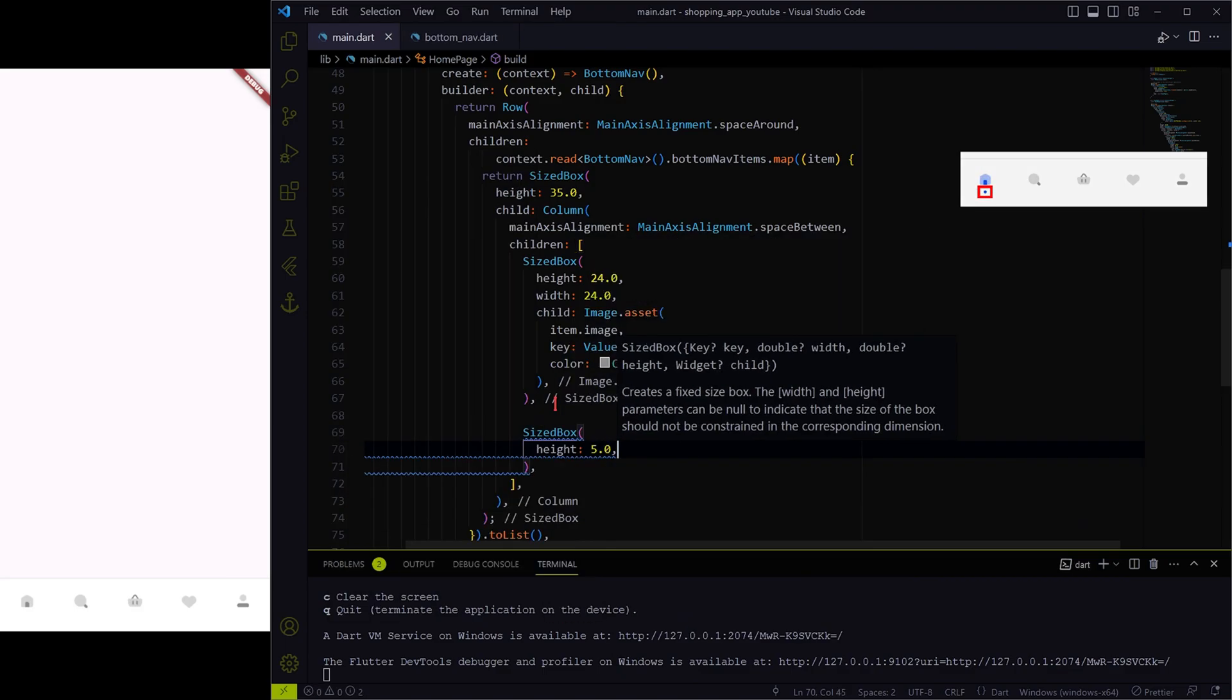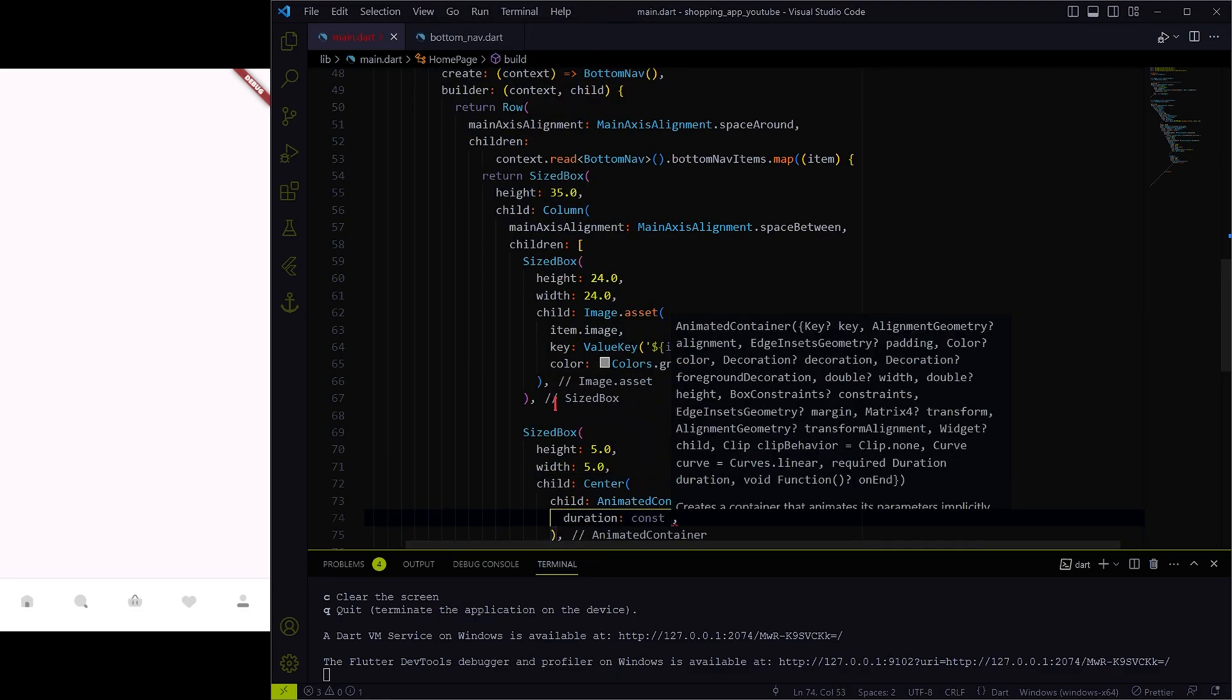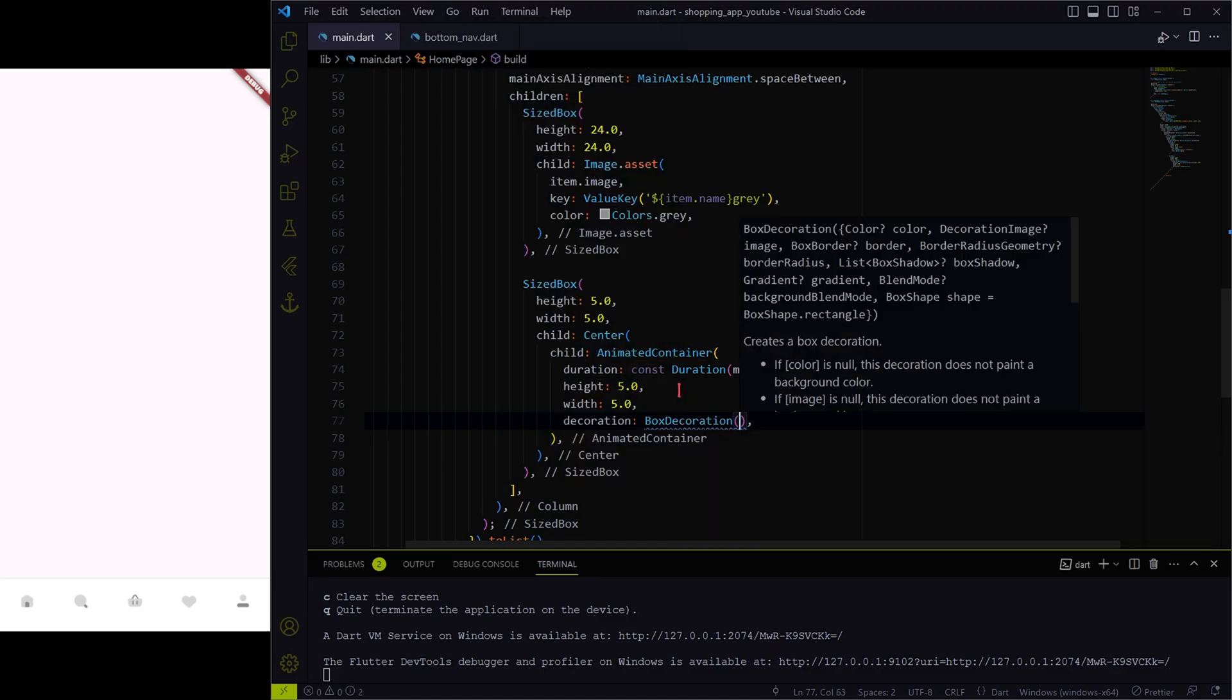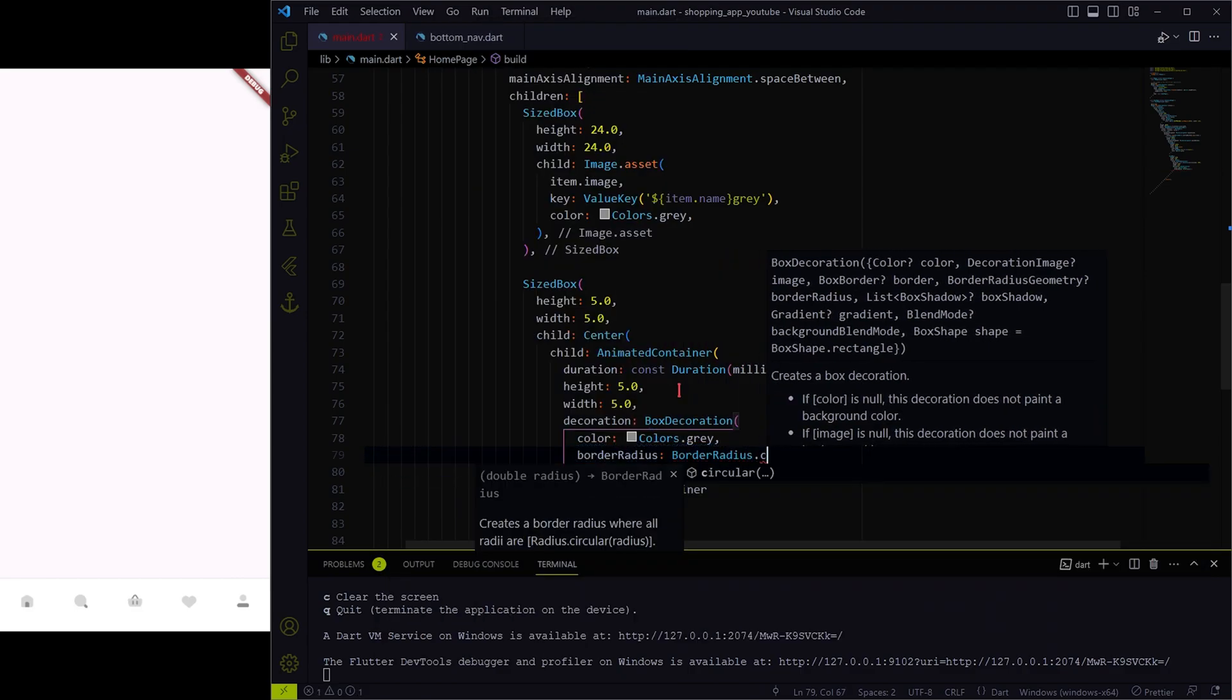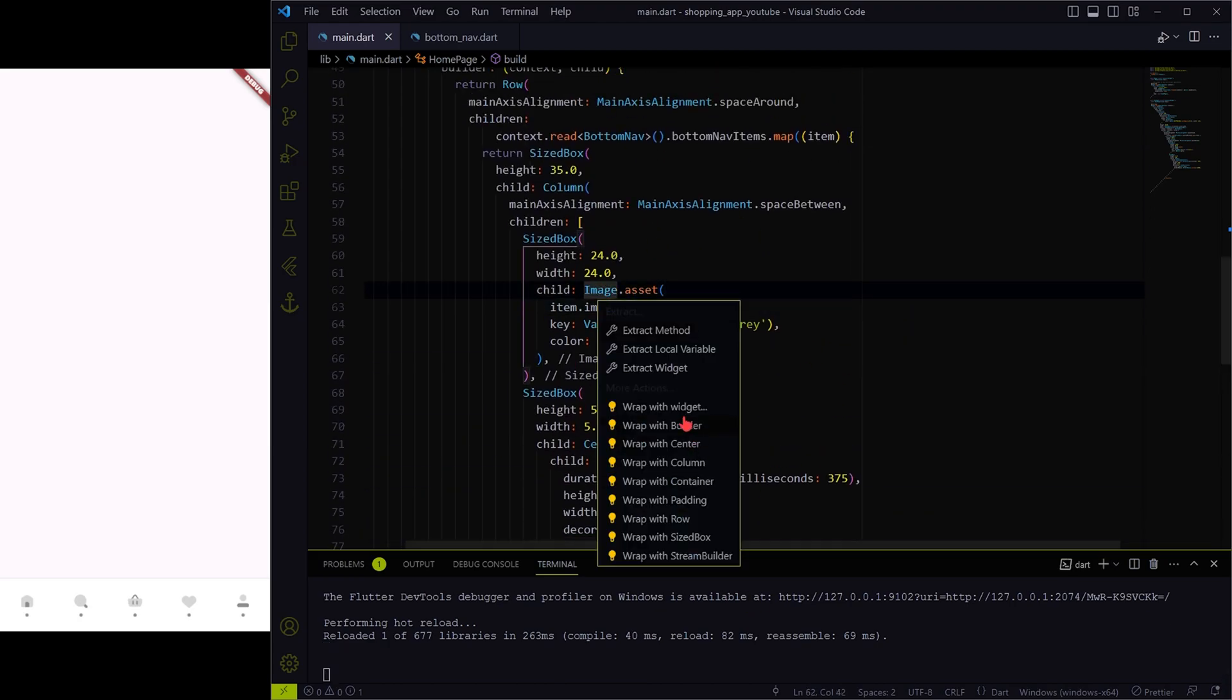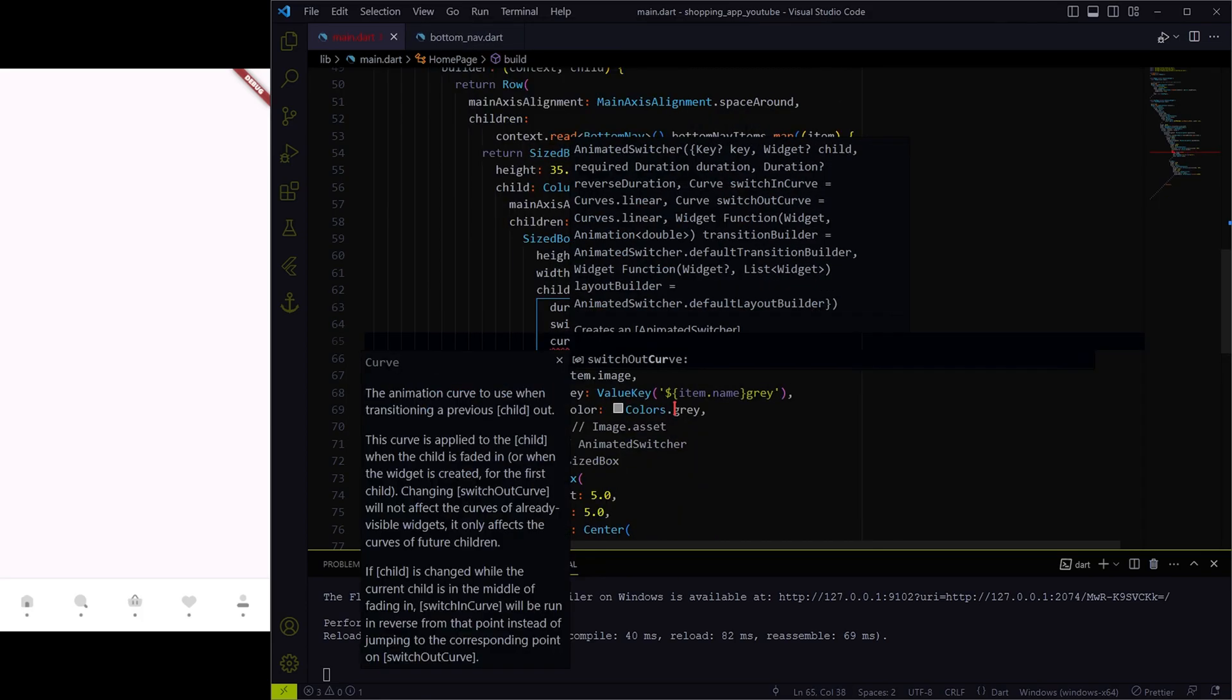Our next step is to create the circle at the bottom which will indicate whether the icon is selected or not. For now, it is showing for all the widgets. Let's include the states and animation to the icons now so that only the selected icon will be highlighted with color and will have that small circle at the bottom.